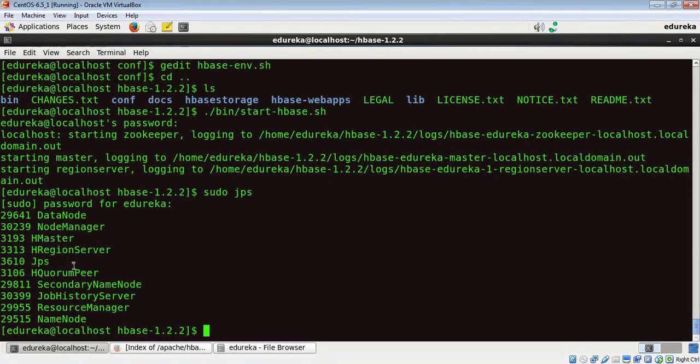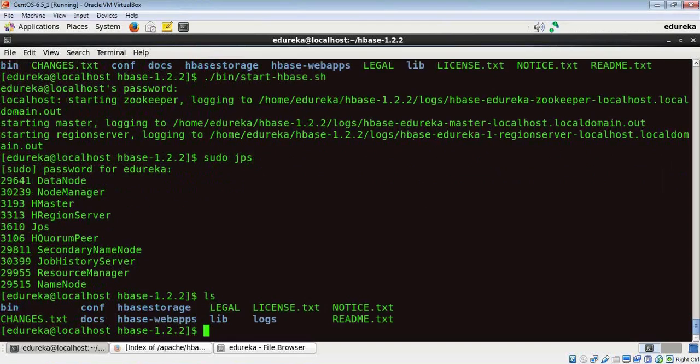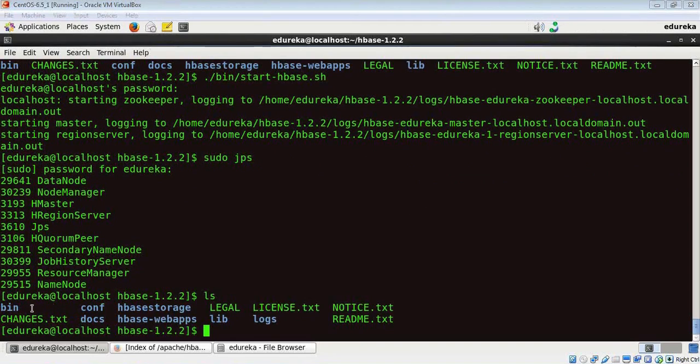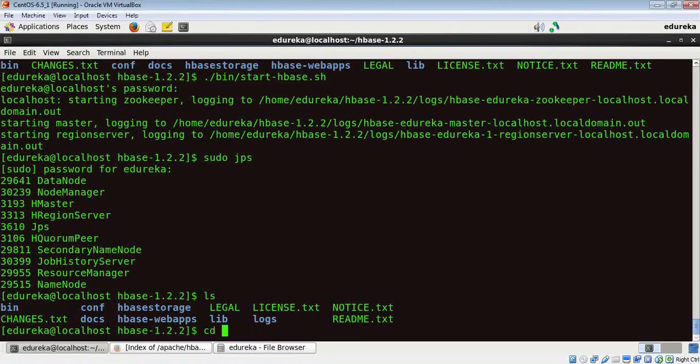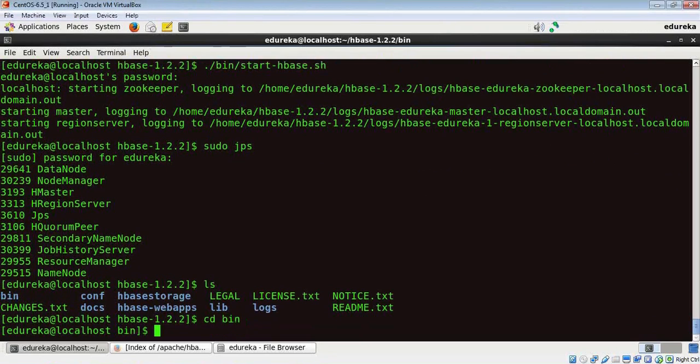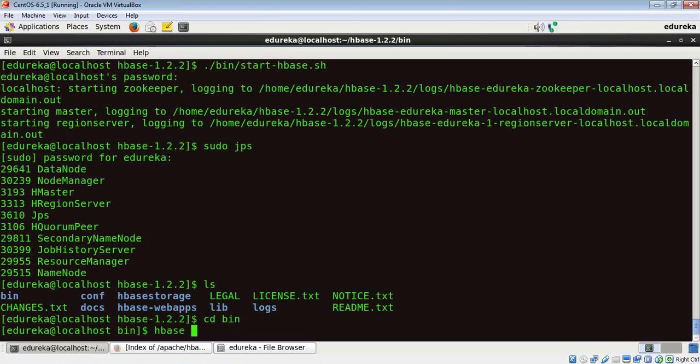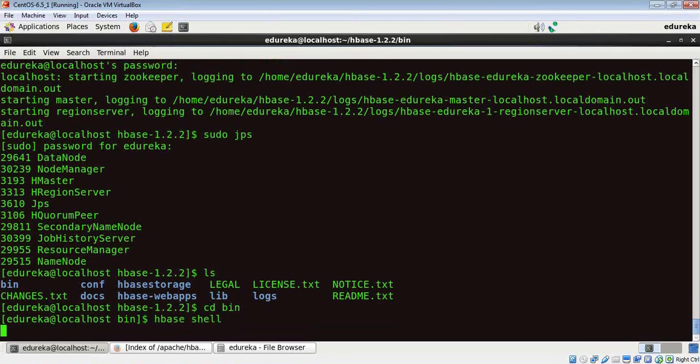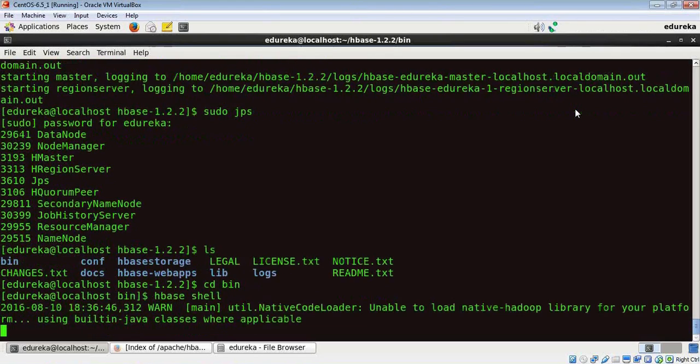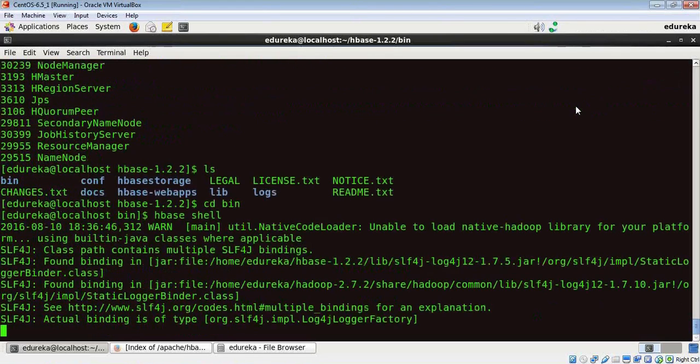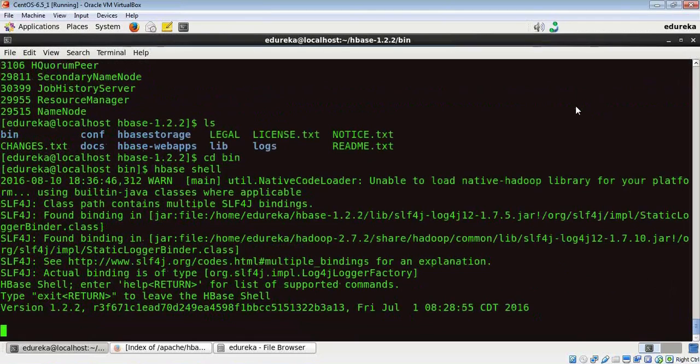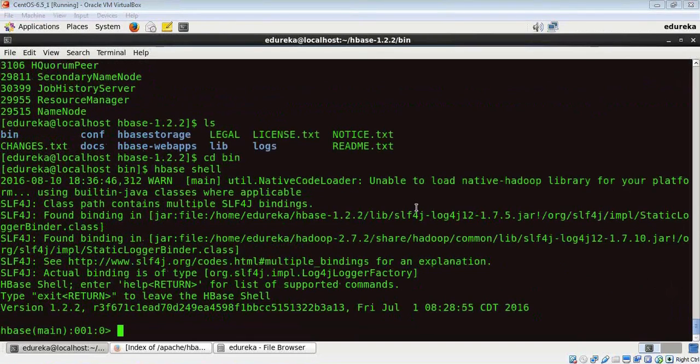Let me now show you how to enter the HBase shell. For that, let's change directory. We need to now go to the bin directory. Let me do cd bin, and now I need to run the command HBase shell. Folks, now we are in the HBase shell, which means that HBase has been successfully configured in our Hadoop cluster.